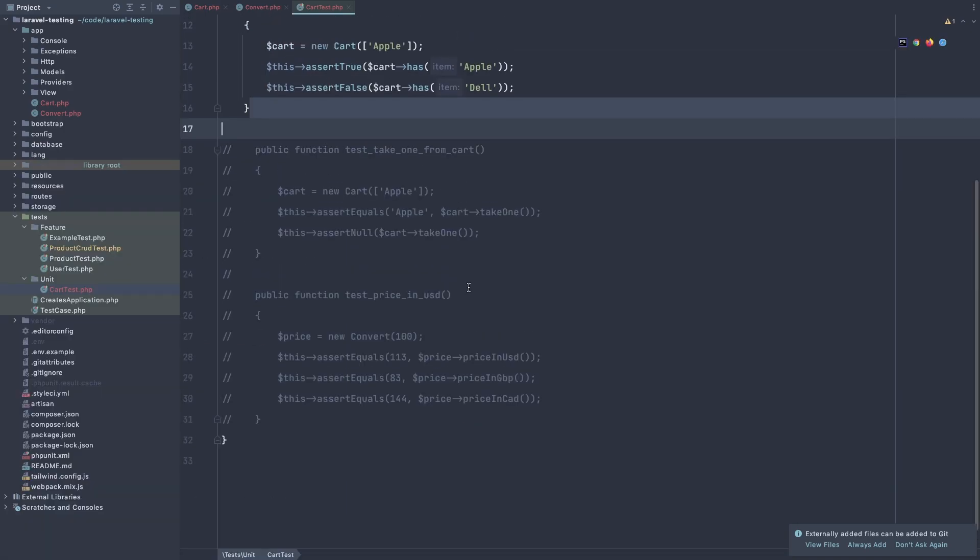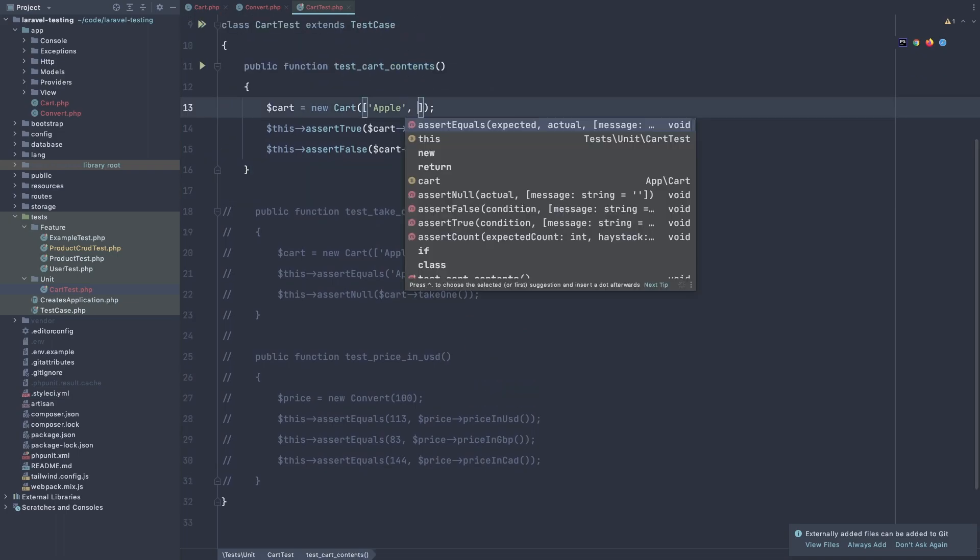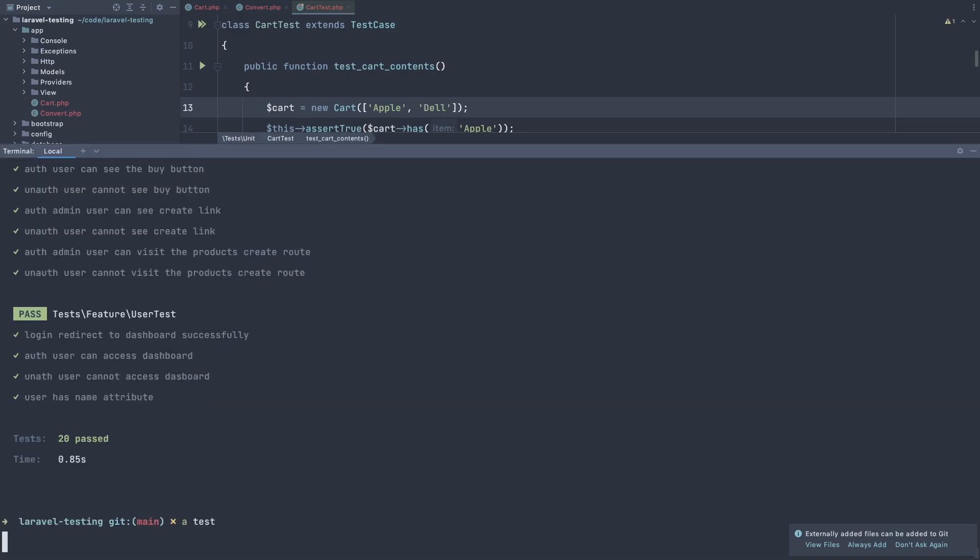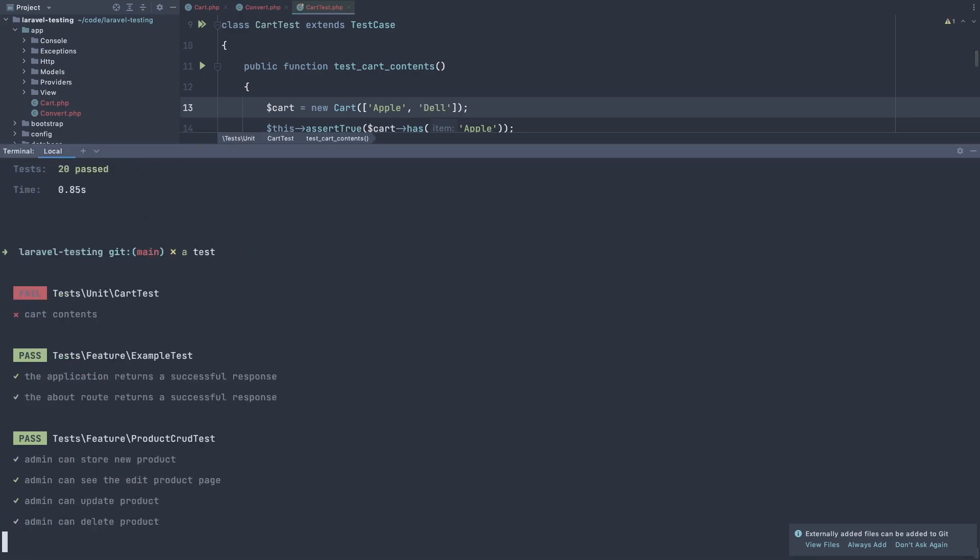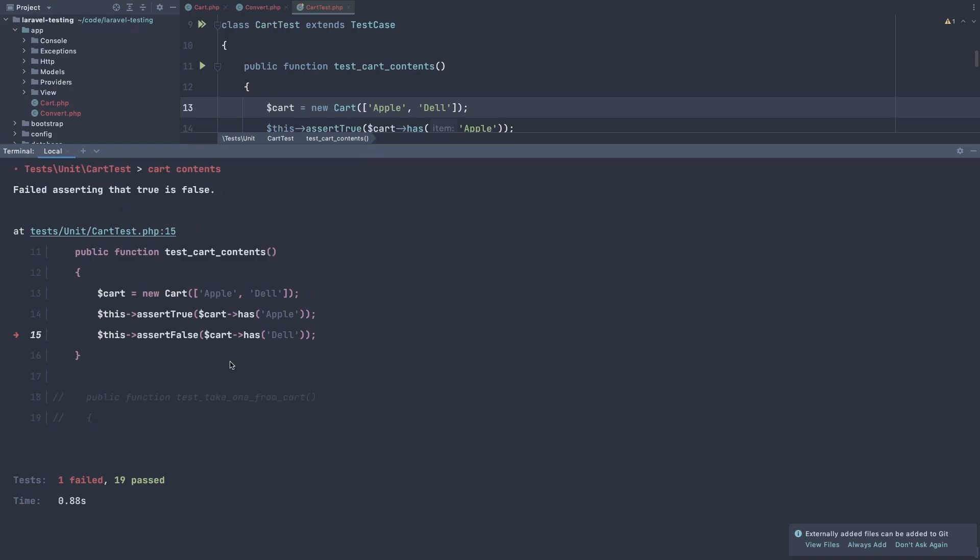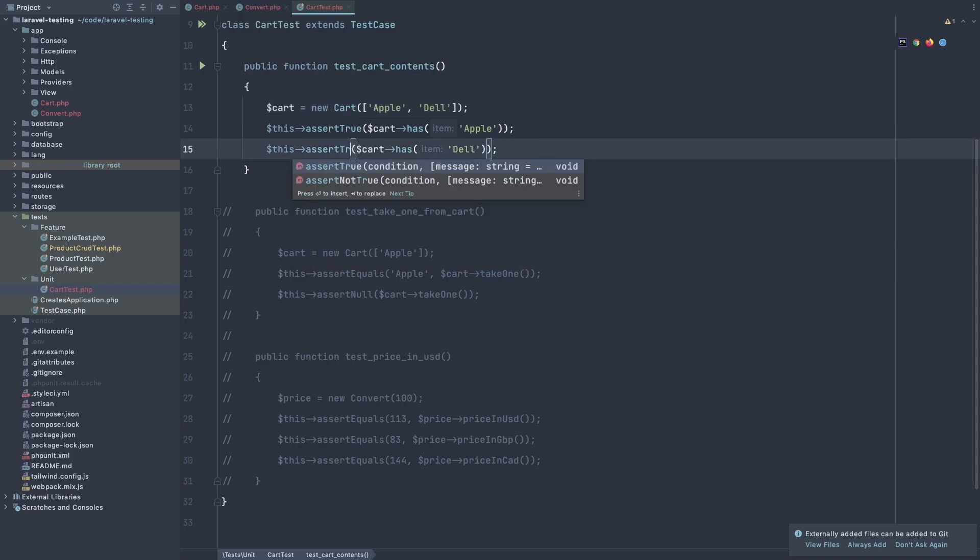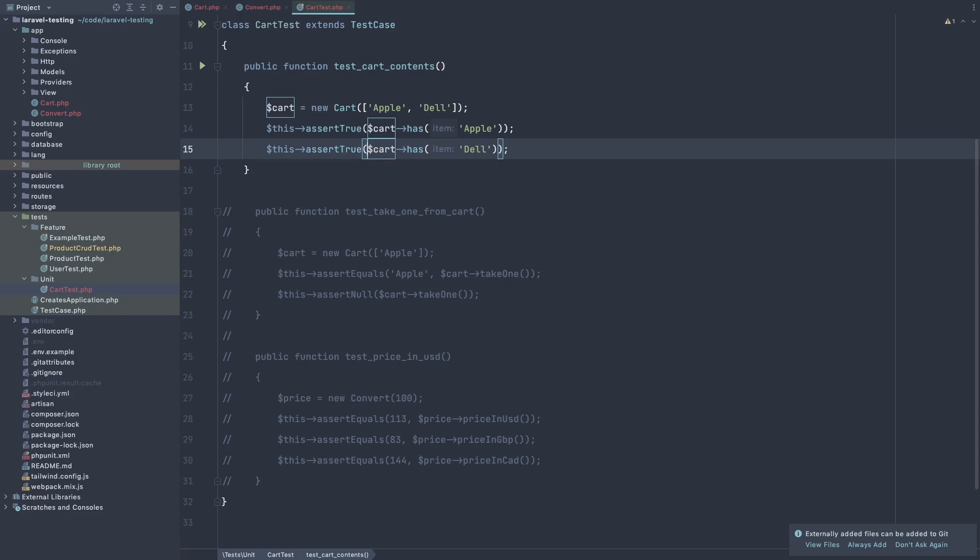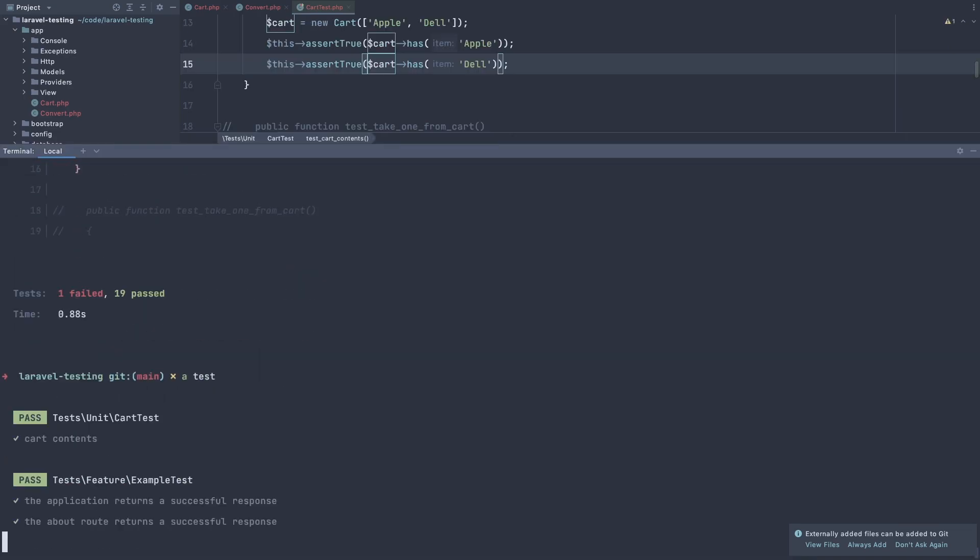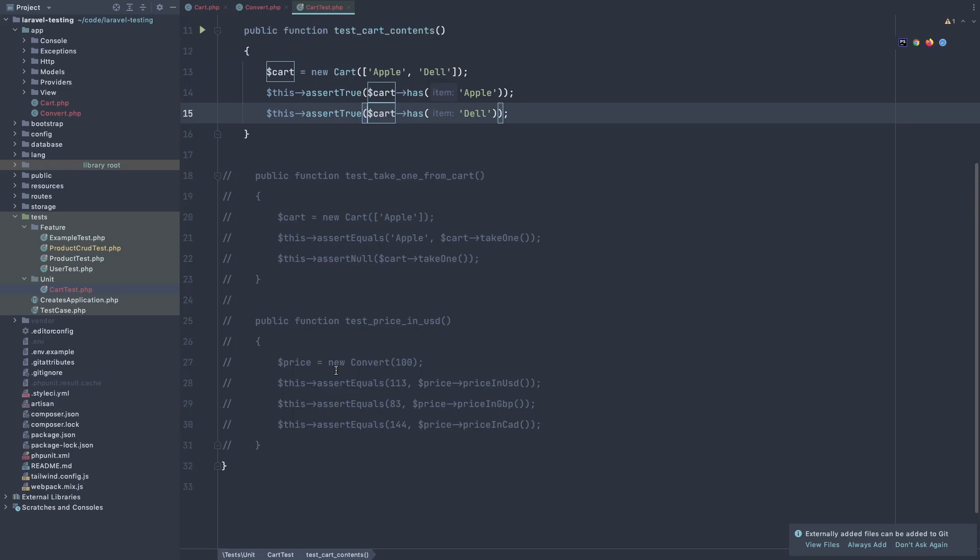If we say, for example, here also add the del, it's going to fail. Yeah. Failed in assert in that true is false. In this assert false, this cart has del. Because we have the del. It's not false, it's true. If I change this to be true and run the test, all passed.